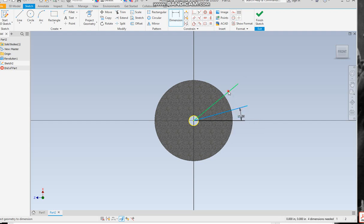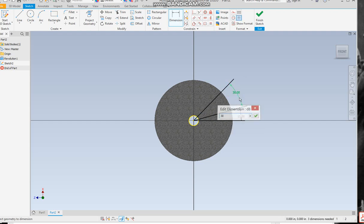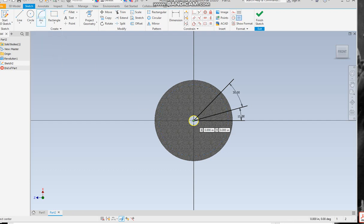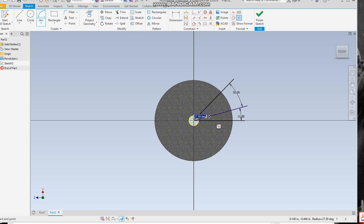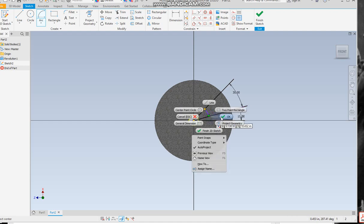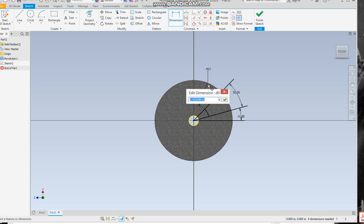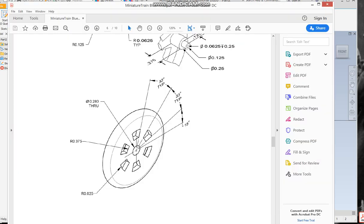Now we need to get the cuts here. You can do that with an arc if you want to use a center point arc. You can definitely do that, go here to here, and then you can come in and dimension. I believe that is the inside one, is 0.375.